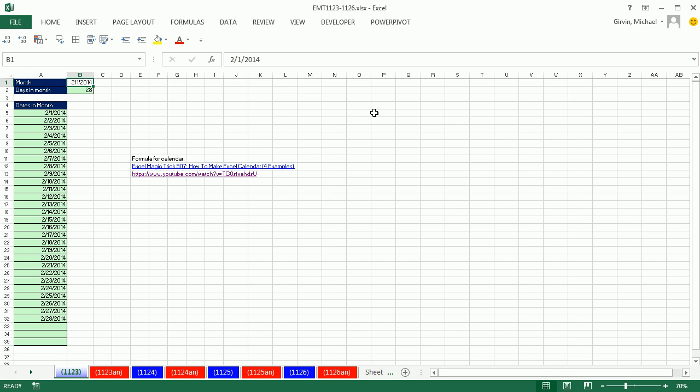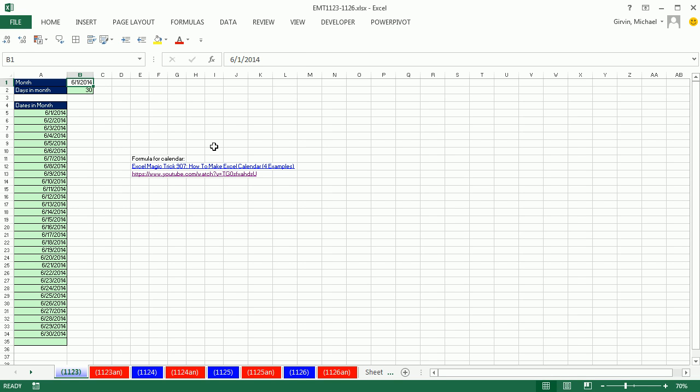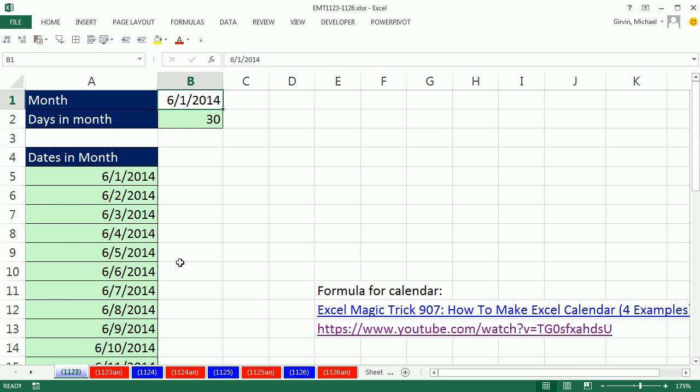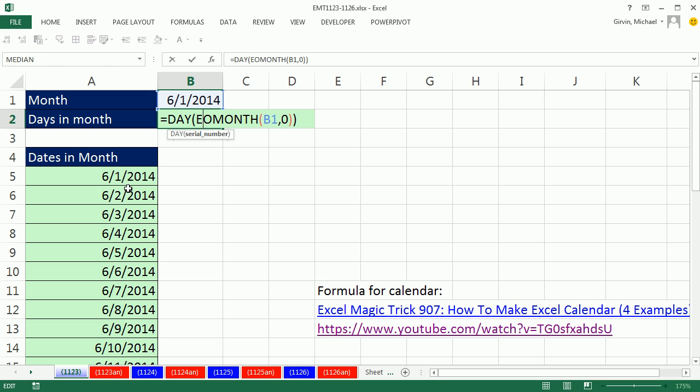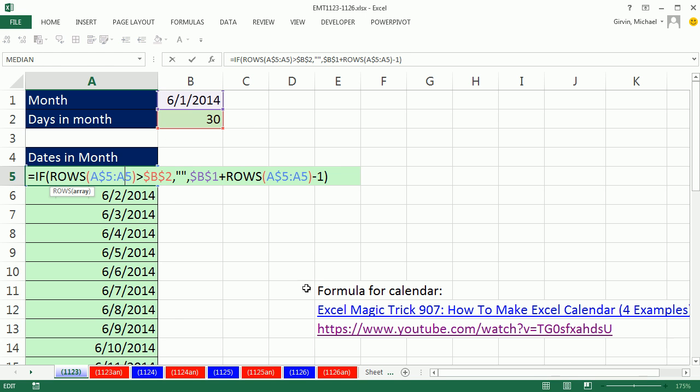If I change this to 3/1, instantly I get my full list of dates. 6/1, Control Enter, that's June for 2014, I get 30. So those are formulas for number of days in the current month or whatever the month is that we type in there and our formula for incrementing dates down across the rows. All right, we'll see you next trick.